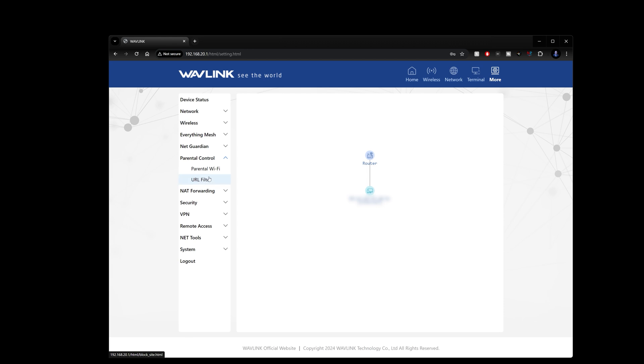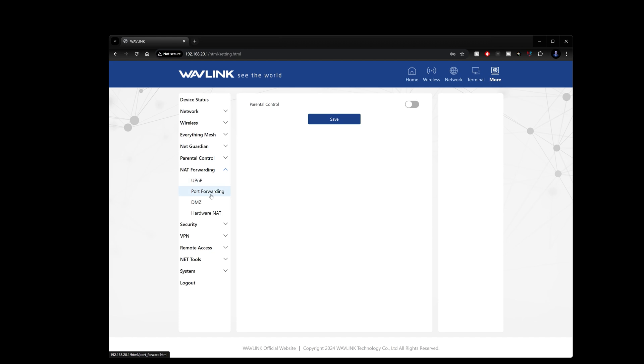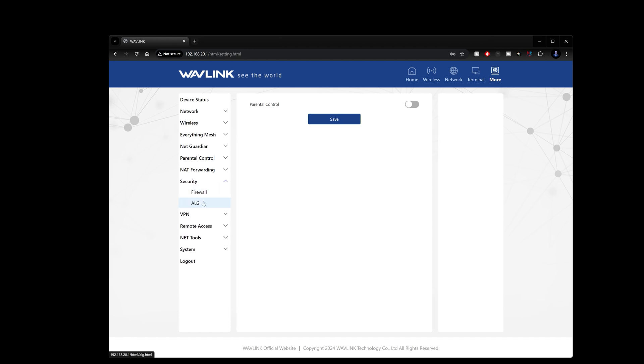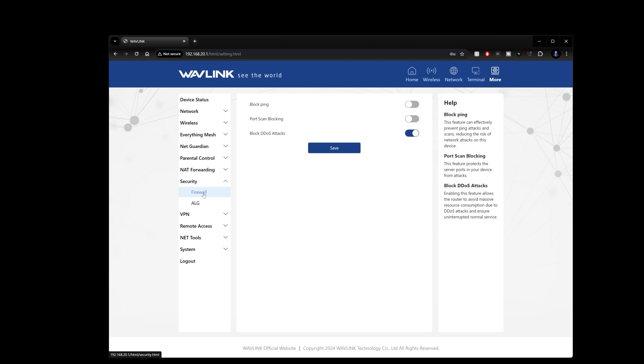Parental Wi-Fi if you have kids and you want to do a parental Wi-Fi setup you can, NAT forwarding, firewalls and ALG for security and this is great to set up for blocking port scanning and pinging and DDoS attacks.